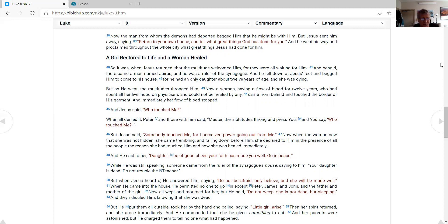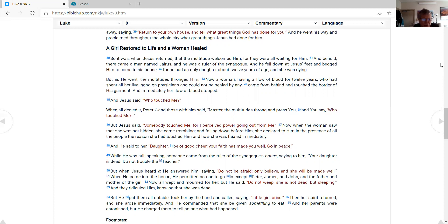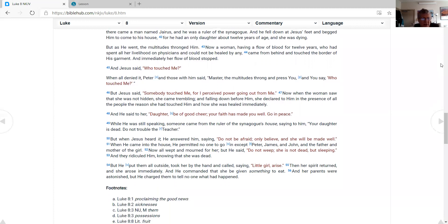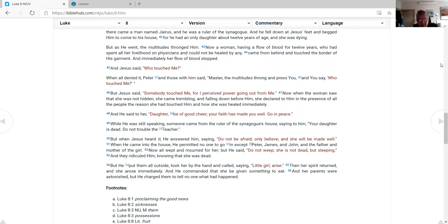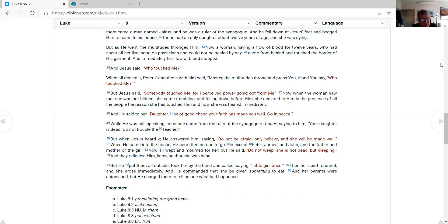And Jesus said, 'Who touched Me?' When all denied it, Peter and those with him said, 'Master, the multitudes throng and press You, and You say, "Who touched Me?"' But Jesus said, 'Somebody touched Me, for I perceived power going out from Me.' Now when the woman saw that she was not hidden, she came trembling; and falling down before Him, she declared to Him in the presence of all the people the reason she had touched Him and how she was healed immediately. And He said to her, 'Daughter, be of good cheer. Your faith has made you well. Go in peace.'